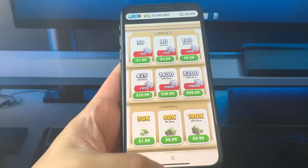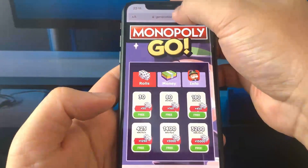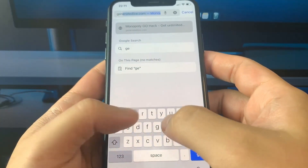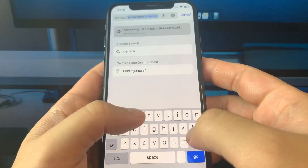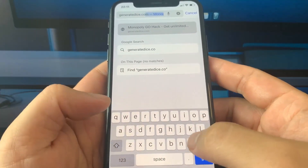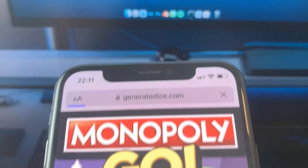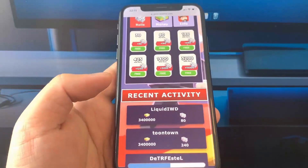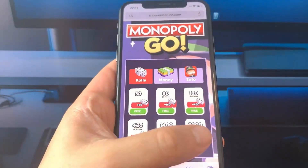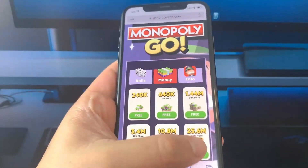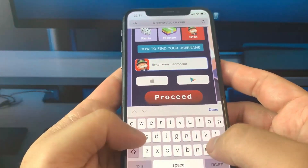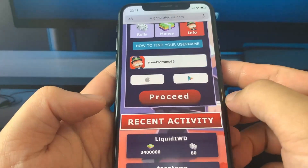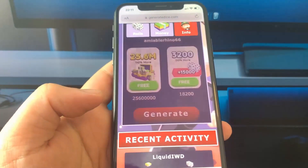I'm going to go now to any browser you want — for me it will be Safari — and I'm going to show you step by step how you can do it. Let's go to this website: generate dice dot com. This is the website. I'm going to choose 3,200 rolls and 25 million money. Here I need to enter my username on the Monopoly Go app so they can recognize my account, and the device that I'm using, then proceed, then generate.